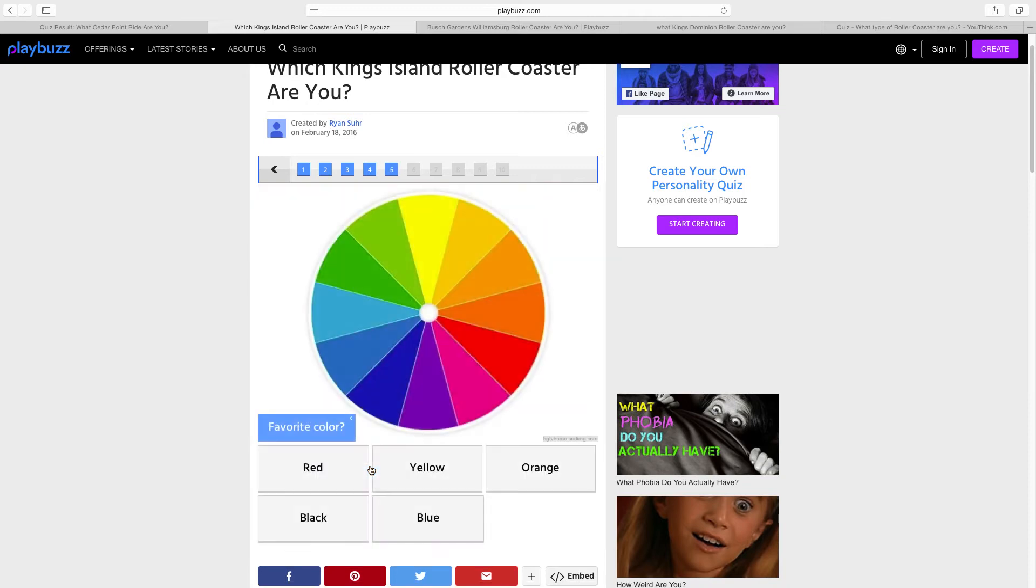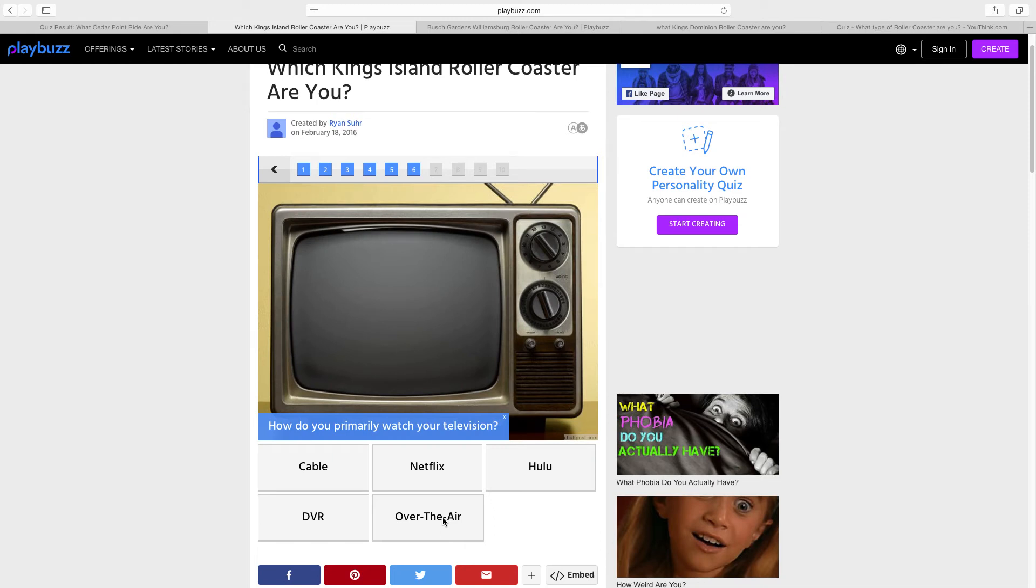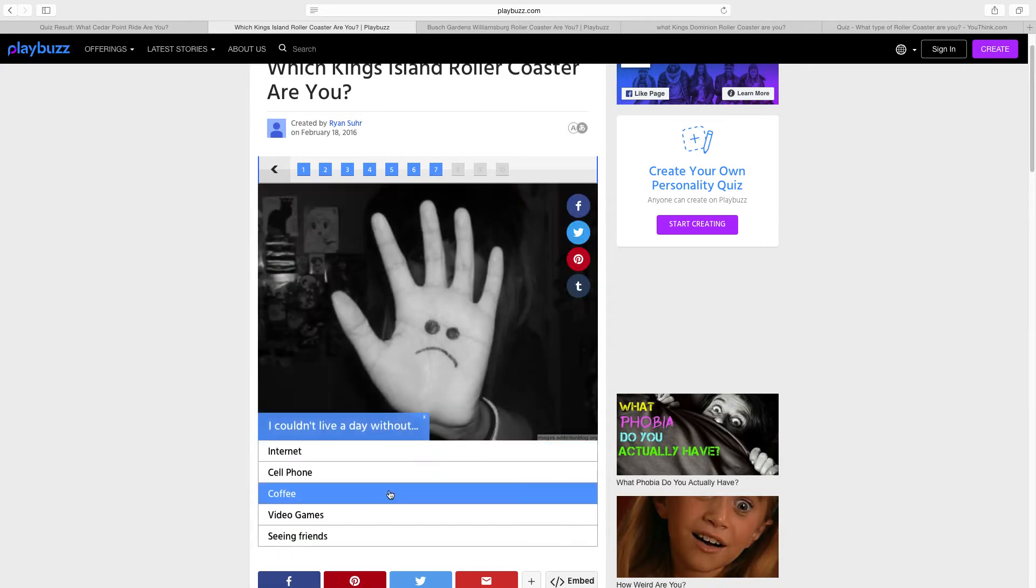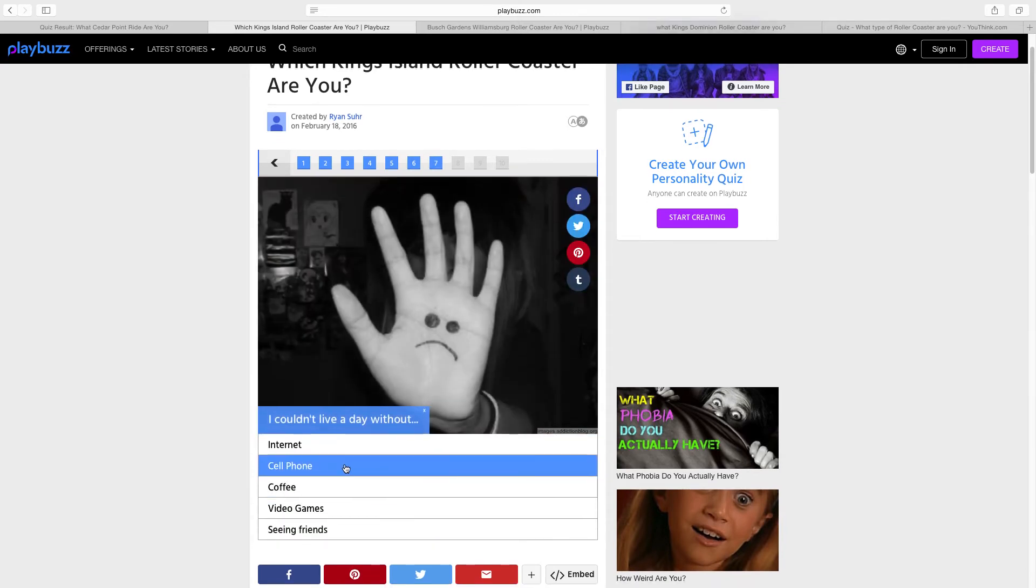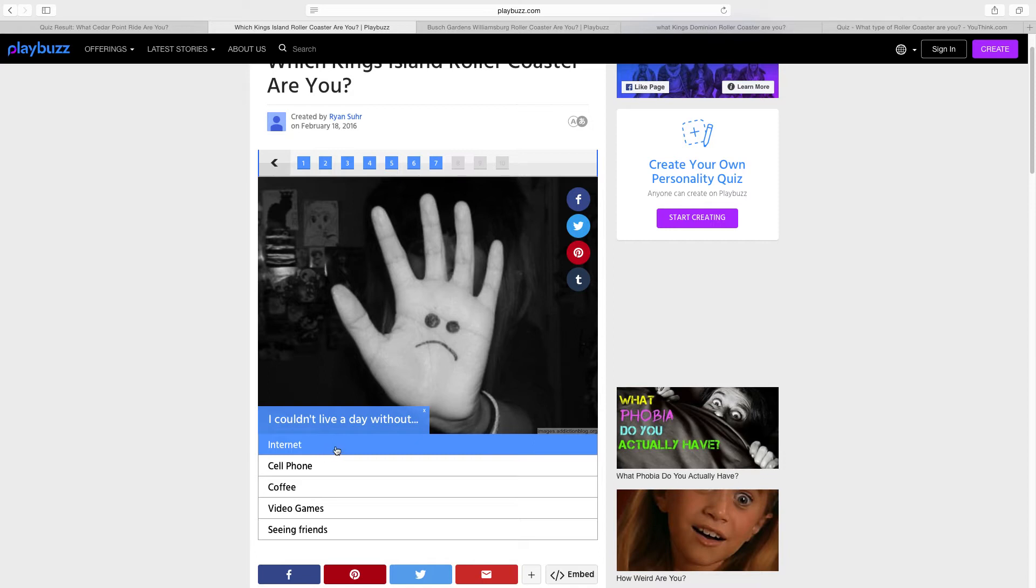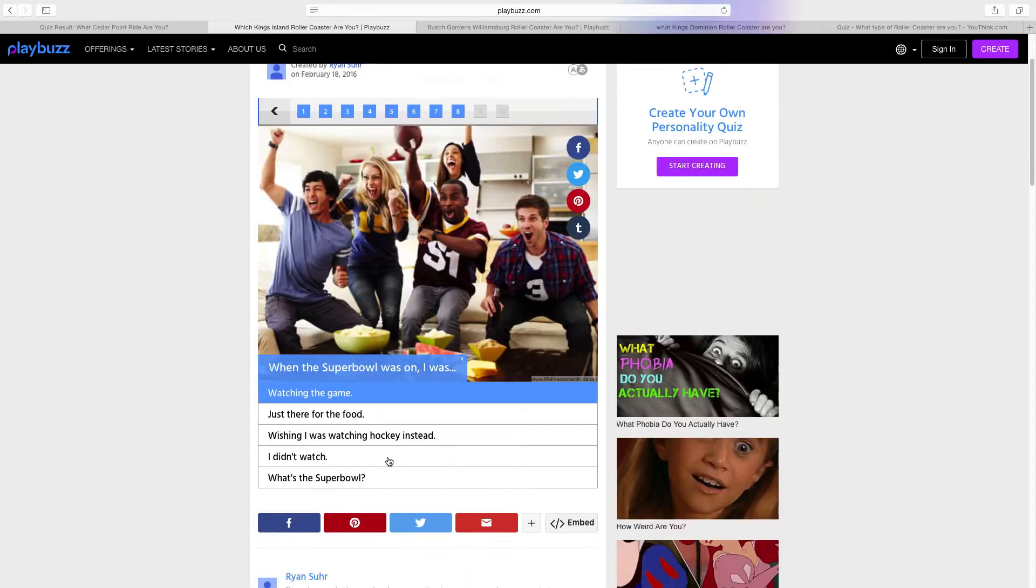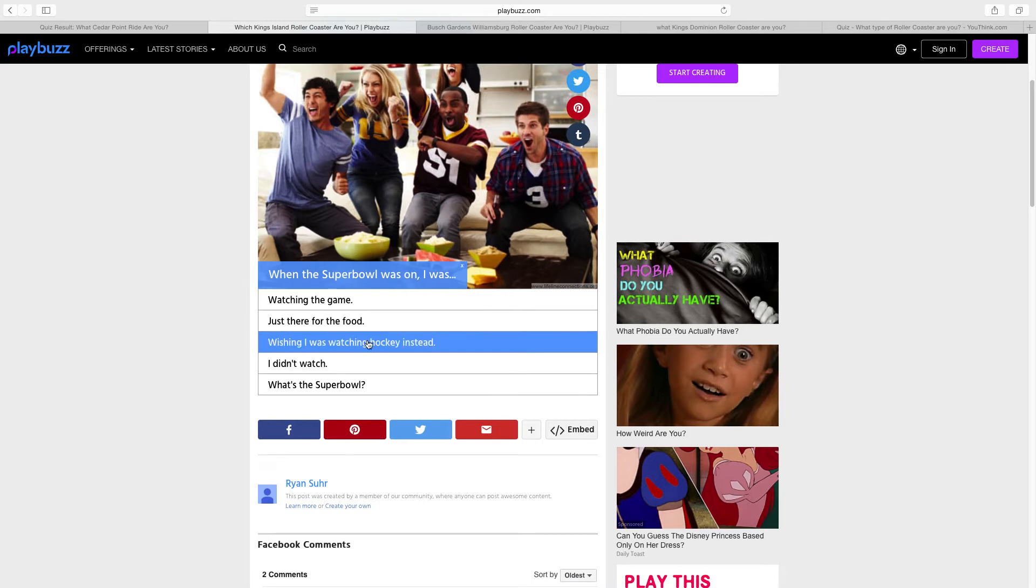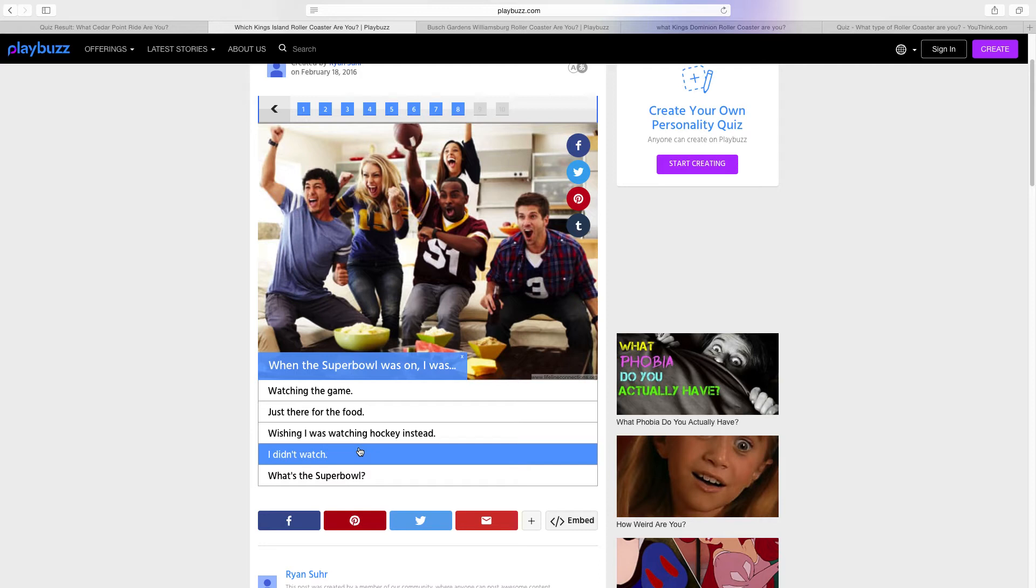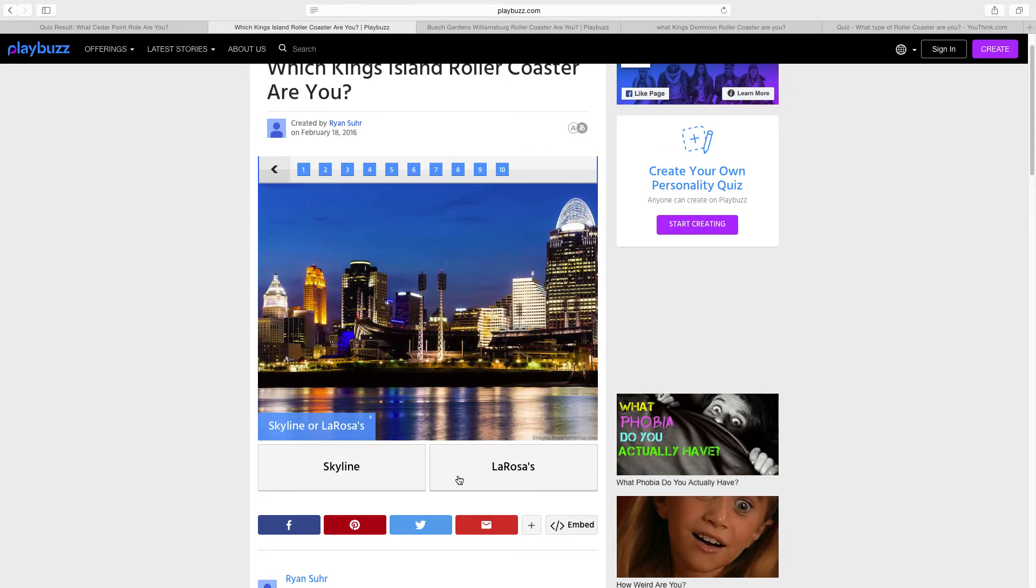Favorite color is blue. We had that on the Cedar Point quiz. How do you primarily watch TV? It just depends for me. Sometimes I watch DVR, sometimes I watch Netflix. I'm gonna go with Netflix just because I cannot live a day without the internet. When the Super Bowl was on I was just there for the food, wishing I was watching hockey instead. I didn't even watch the Super Bowl, I'm not really a big football fan. Apple or Android? I'm a bigger fan of Apple. Skyline or LaRosa's? I prefer Skyline.